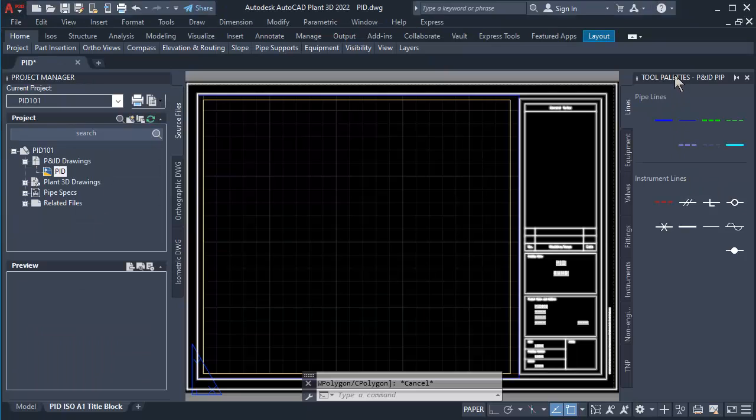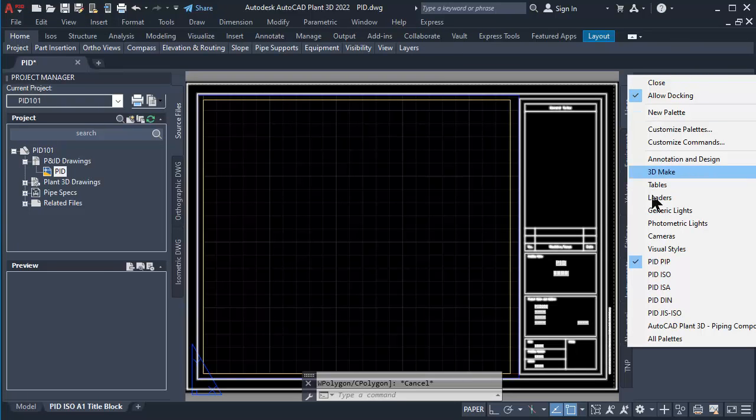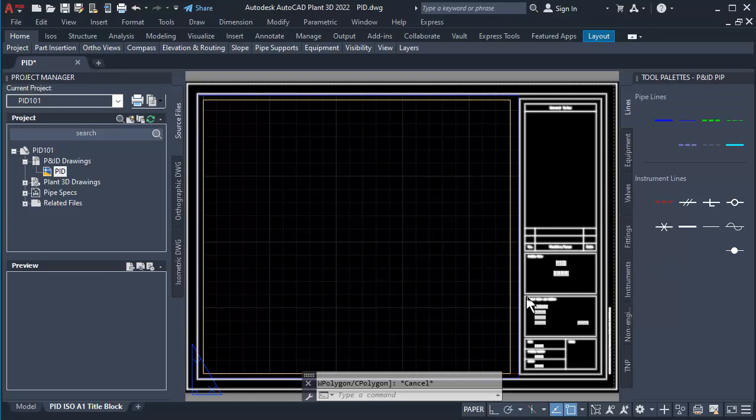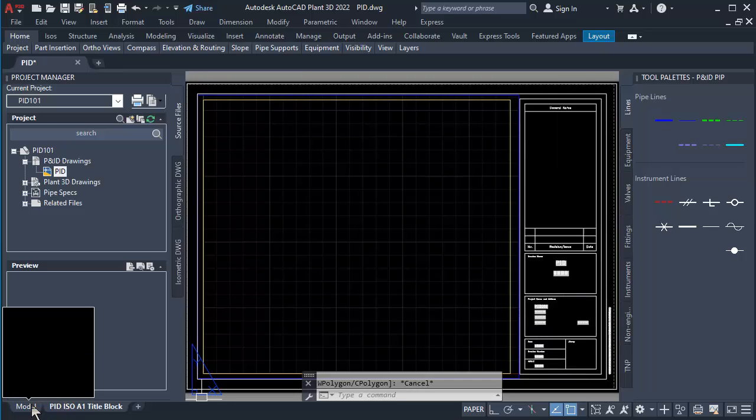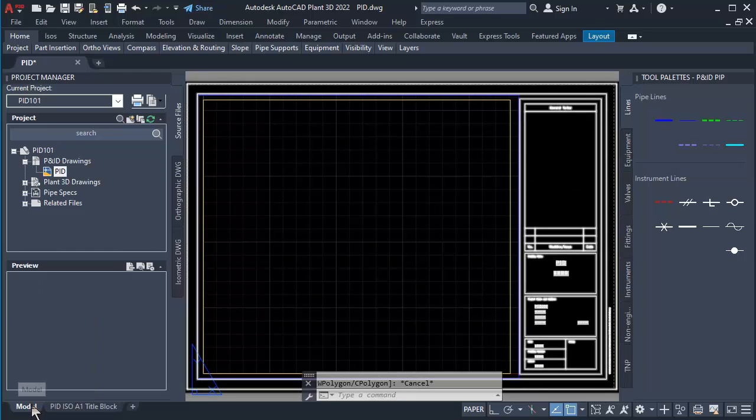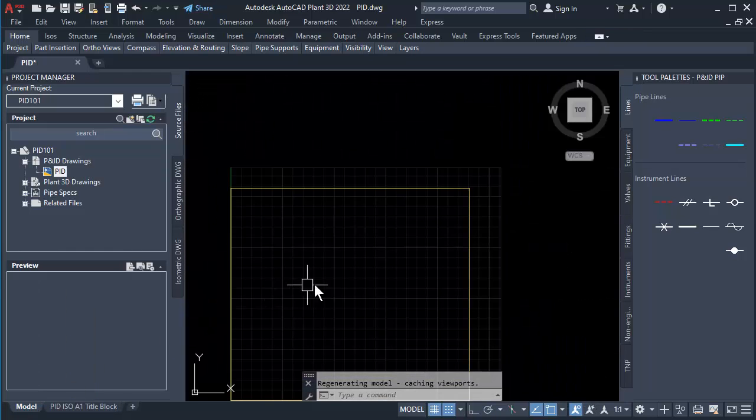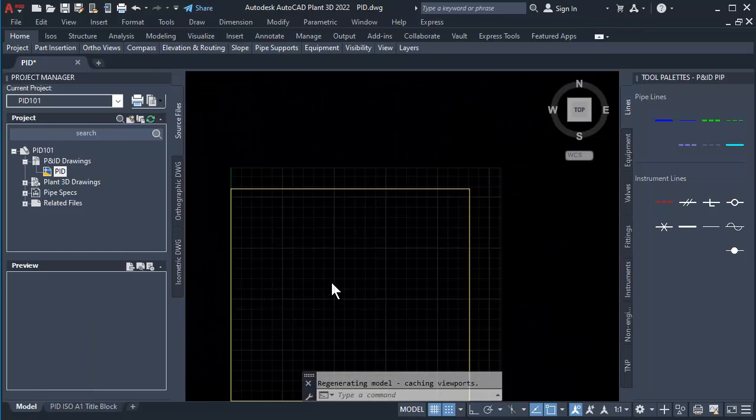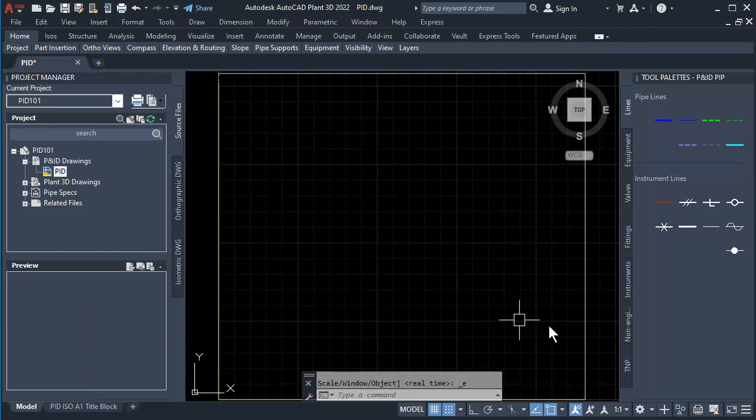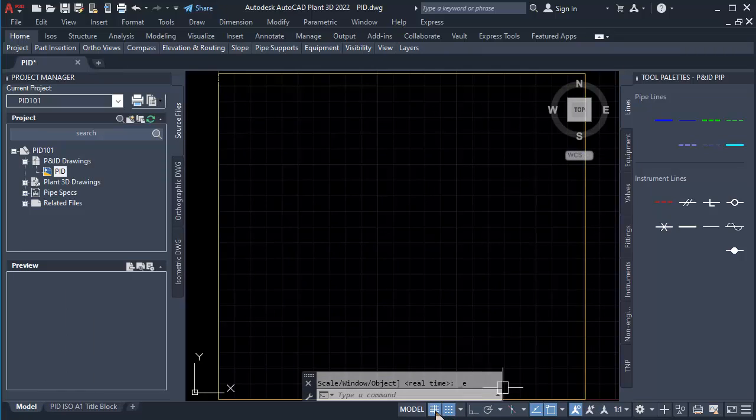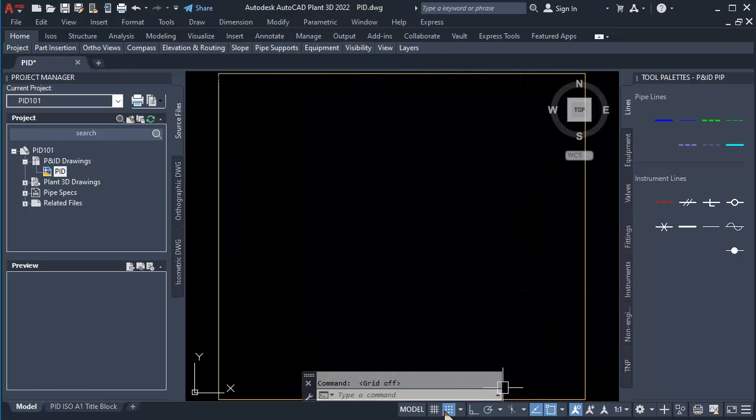Click on the Tool Palette then right-click, and click on PIP Tool. Click on the Model tab, then Zoom Extend. Click Close Gridline and Snap.